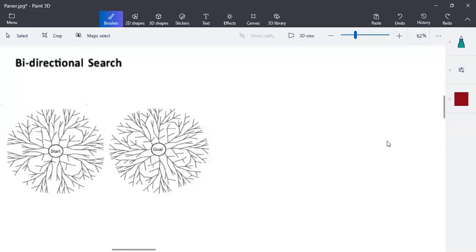In today's session we're going to discuss bidirectional search in artificial intelligence. So far we have discussed breadth first, depth first, and depth limited search. In all those searches, we start from a starting state and search for a goal state. Bidirectional search is a very special kind of searching where we exactly know the starting state and the goal state, and we want to find a path between them.